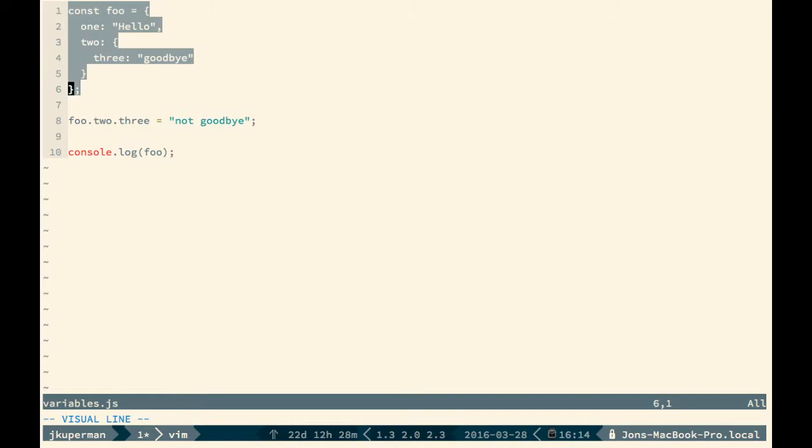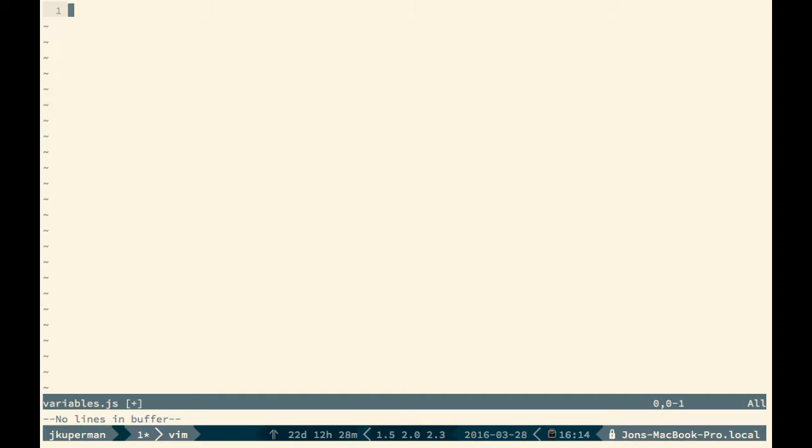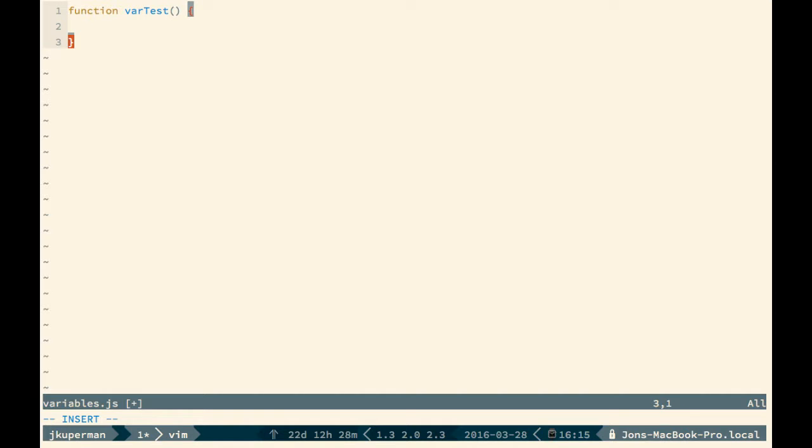let's just talk really quick through the differences between let and var because they're a bit confusing. So the MDN has this kind of cool idea for these tests, and I'll cover them here. So let's say we have function var test. And then later we have function let test. And this will just compare the subtle differences.